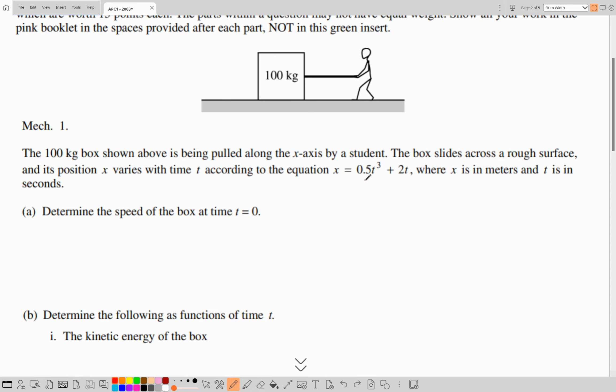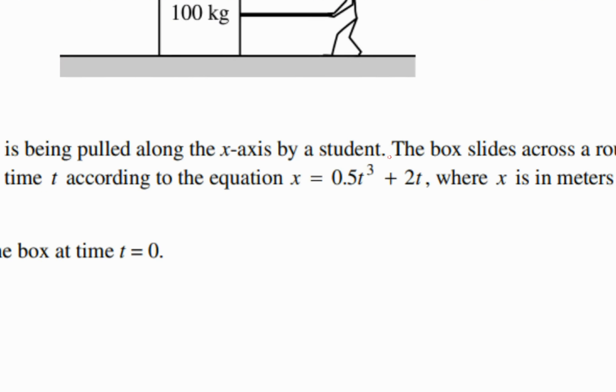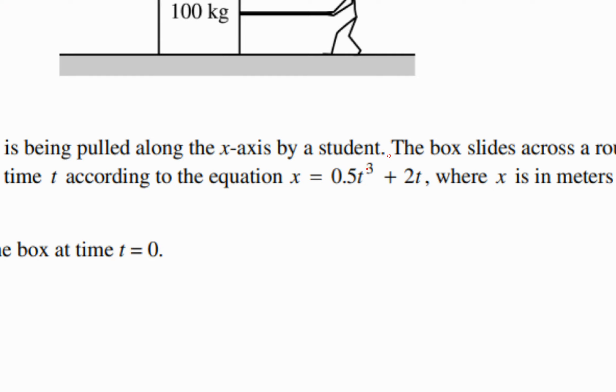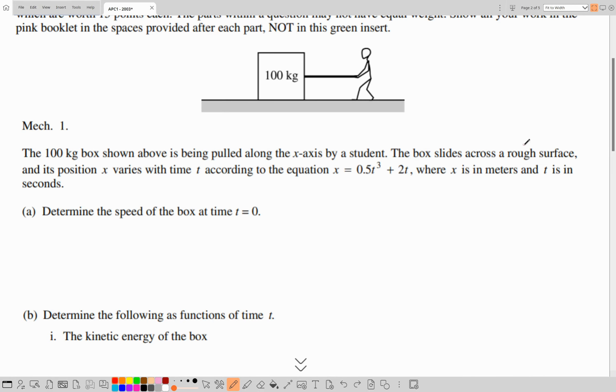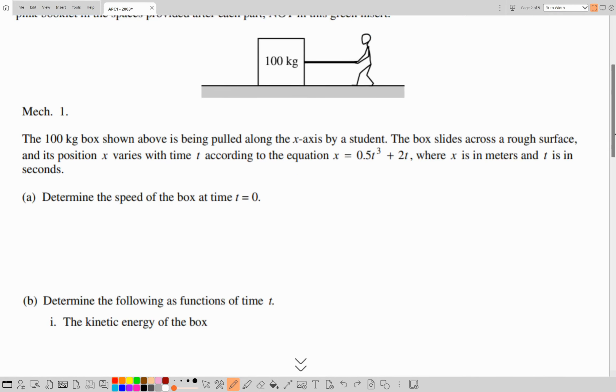Now why this function is important: from it we can derive all the other variables of motion. Notice that this is cubic, so kinematics breaks down in this case and we need to use calculus.